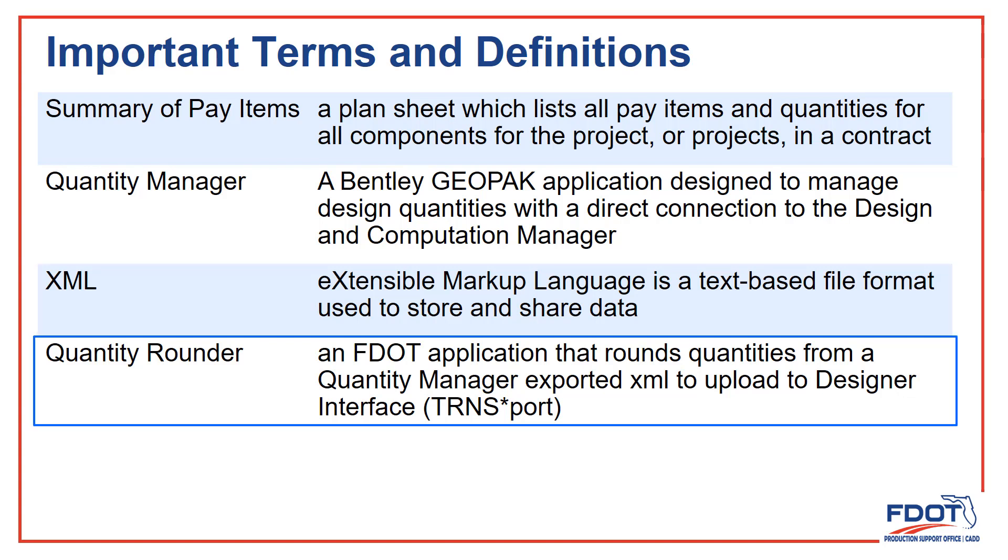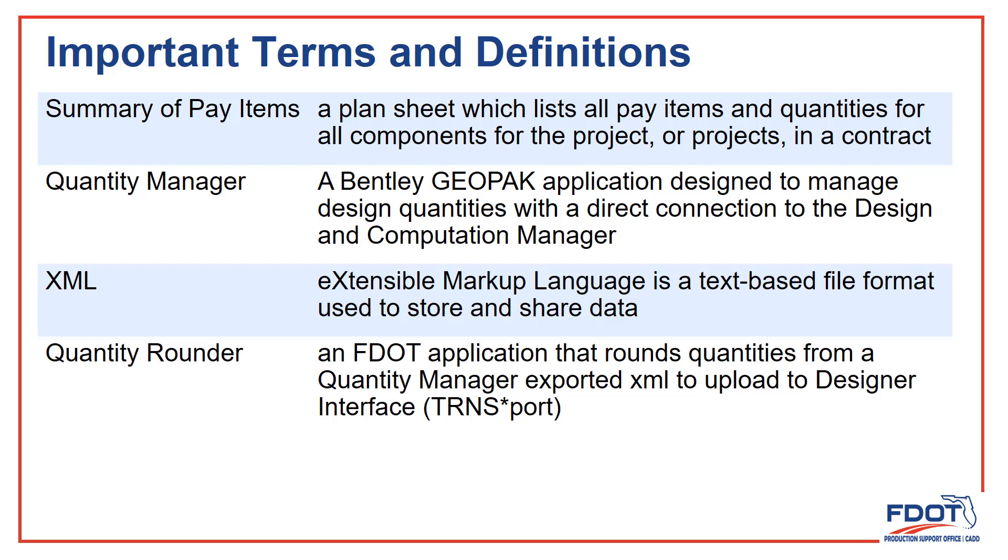And Quantity Rounder is the tool provided by FDOT that takes our exported quantities and makes sure that all the values are rounded to the correct precision as defined in the basis of estimates.